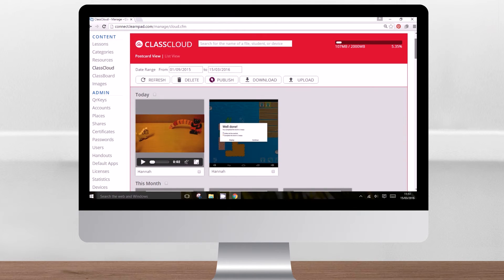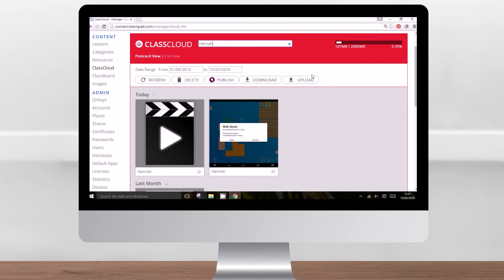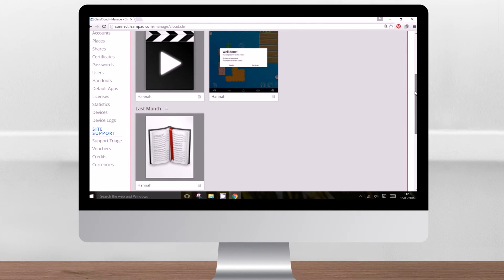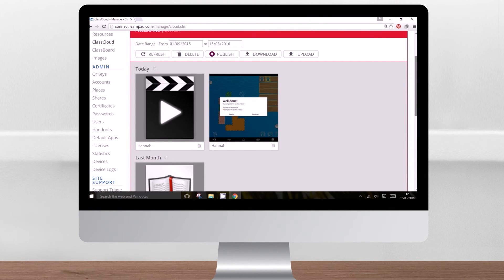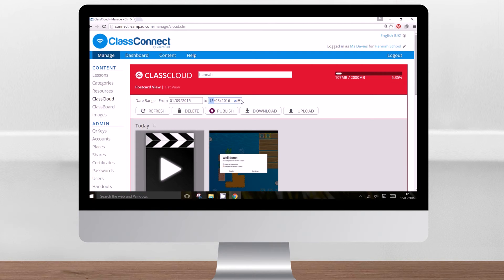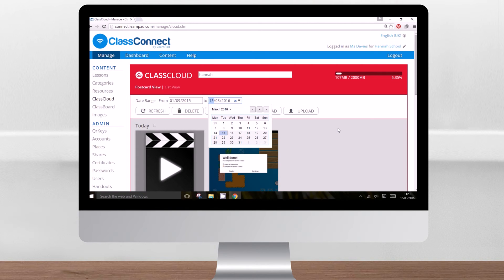From here, you can see the work of all the pupils in your school. You can search by pupil name, file name, or if you have places set up in your school, by class name. You can also specify a range of dates to narrow down your search.